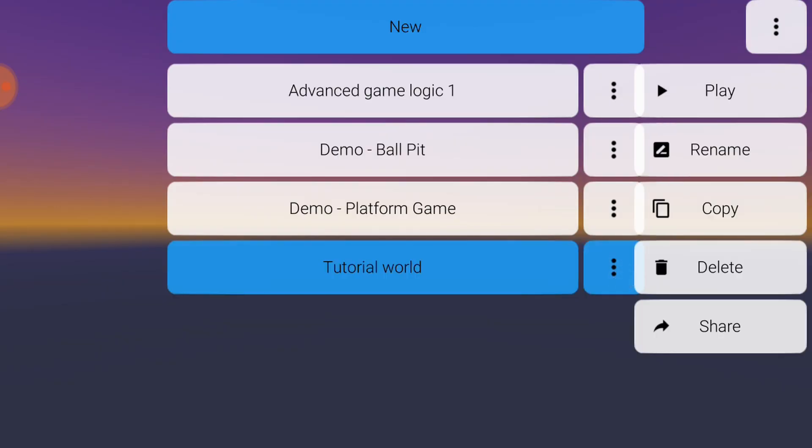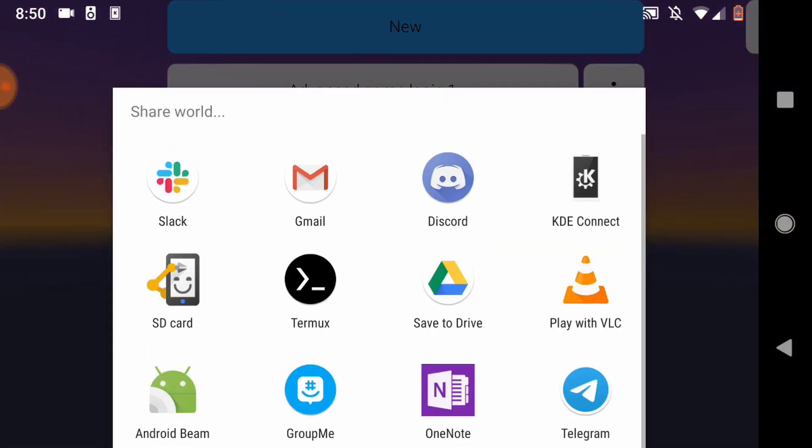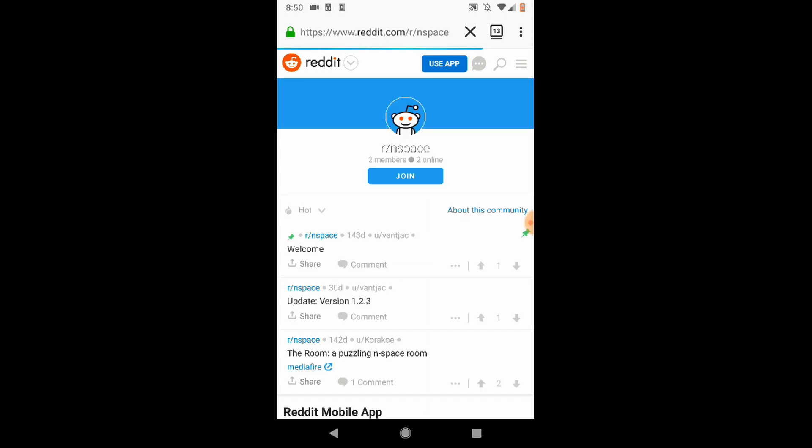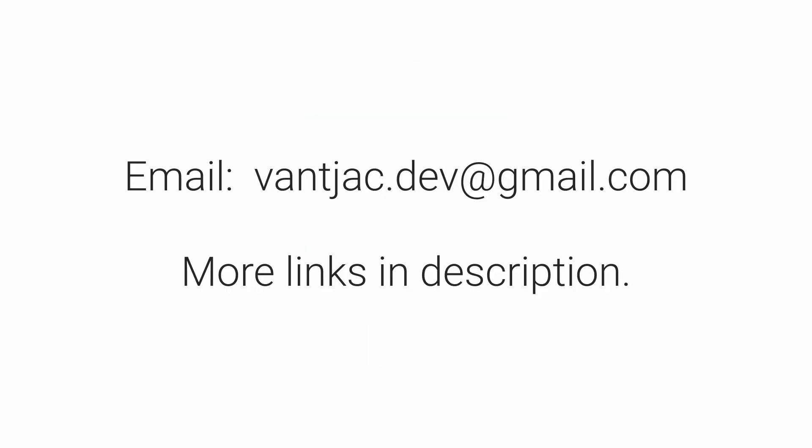If you make something you like, you can share it with the world by tapping Share on the main menu. I've created an official N-Space subreddit for discussing and posting your creations. At the time I'm recording this, it has two subscribers, so you could be the third. Thank you for watching, and I hope you enjoy using N-Space. If you have any questions or feedback, please send me an email.